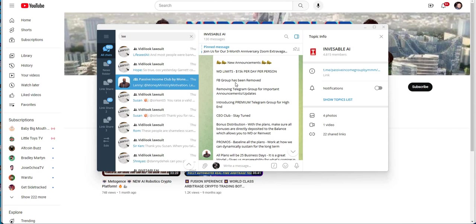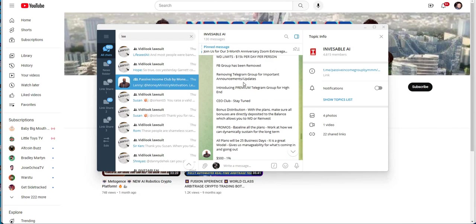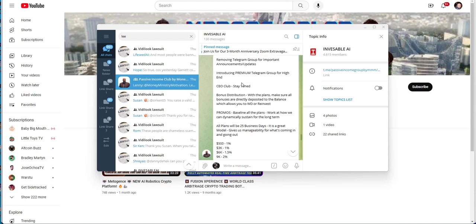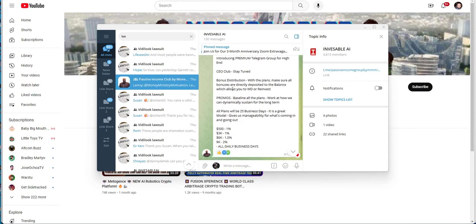Withdrawal limits, $15,000 per day. Facebook group been removed. Removing Telegram group for important announcements and updates. Introducing premium Telegram group for high-end CEO clubs. Stay tuned. Bonus distribution. With the plans, make sure all bonuses are directly deposited to the balance, which allows you to withdraw and reinvest.